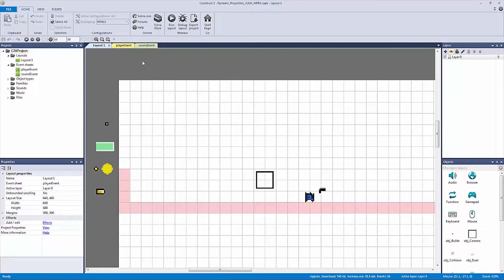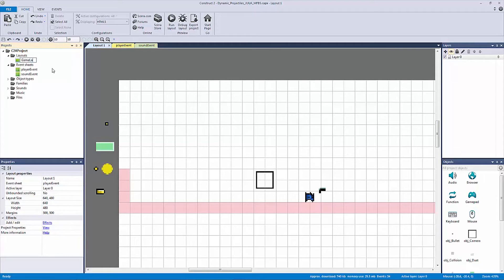So what we're going to do is go into our layouts. We're going to rename Layout 1 and call this our game layout. I like to have a suffix of 'layout' for every single layout, and a suffix of 'event' for every event.